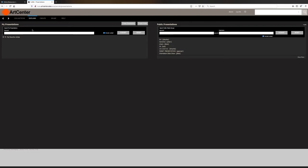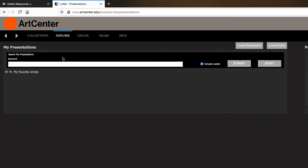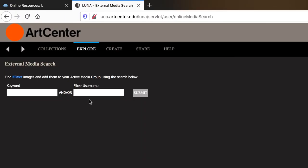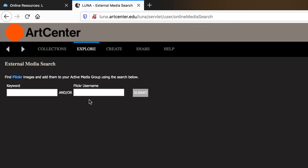Now, if you wanted to search additional images outside of these collections, you can select the external media search to view images from Flickr. Here, you can search by keyword and or Flickr username. I'm going to type in a keyword.